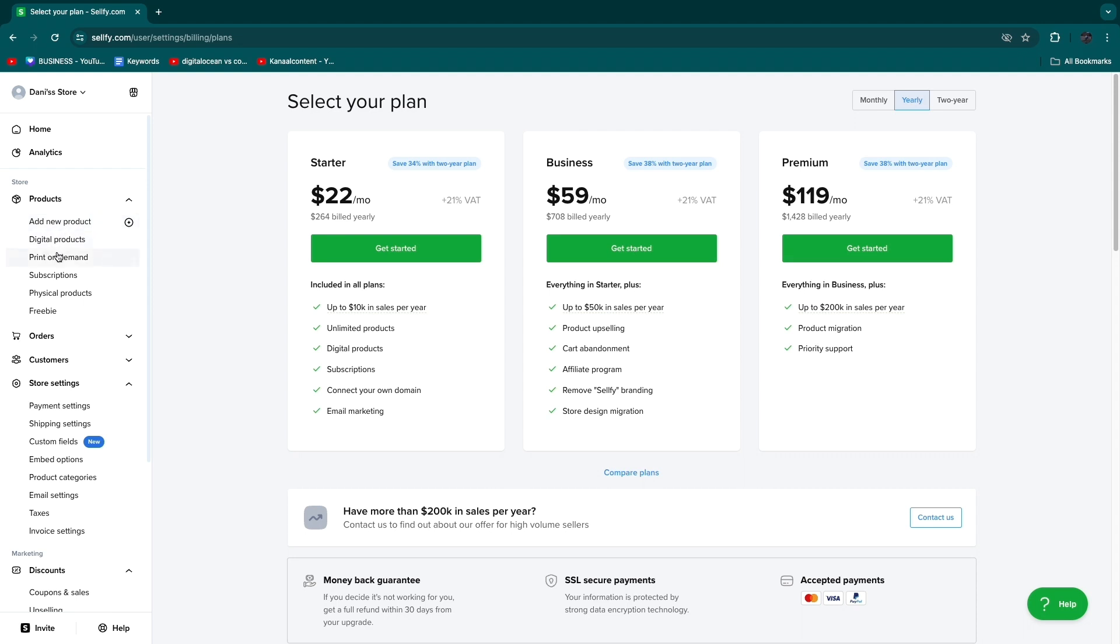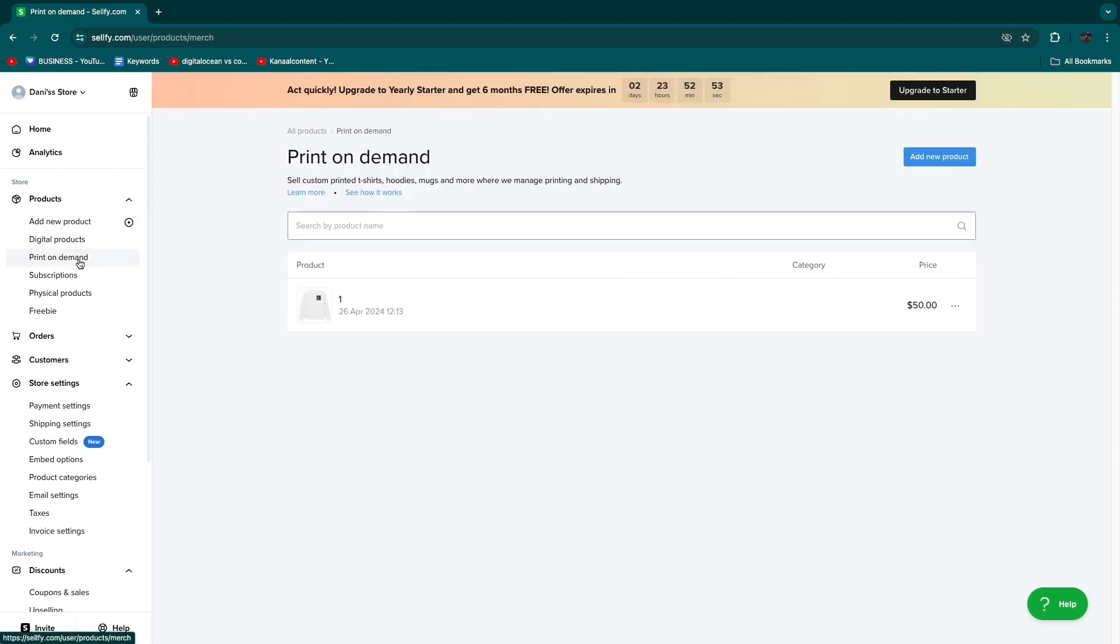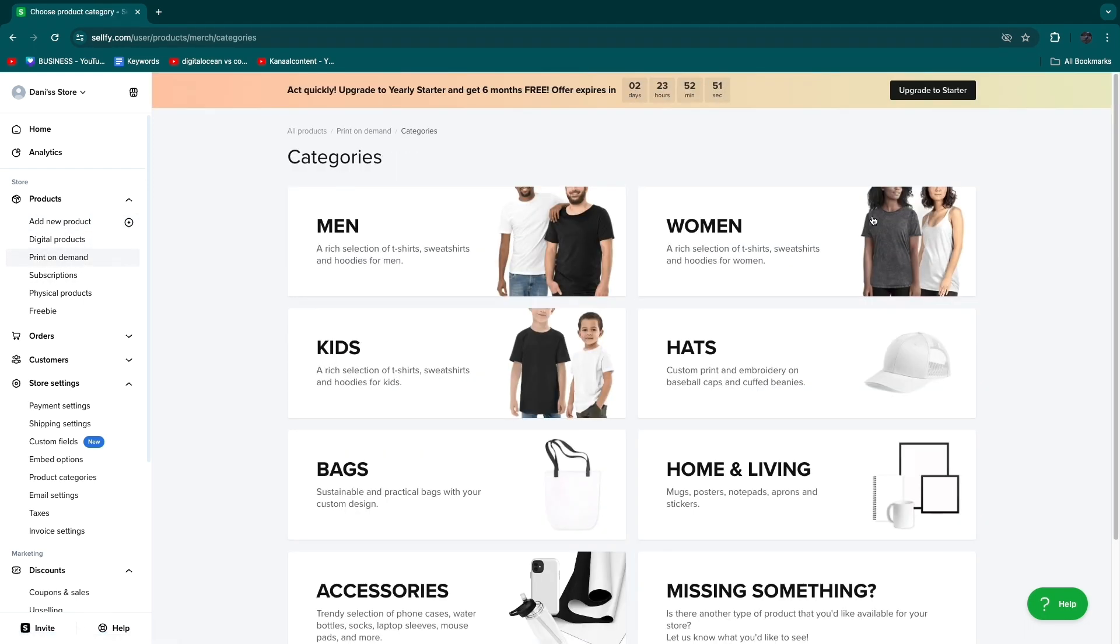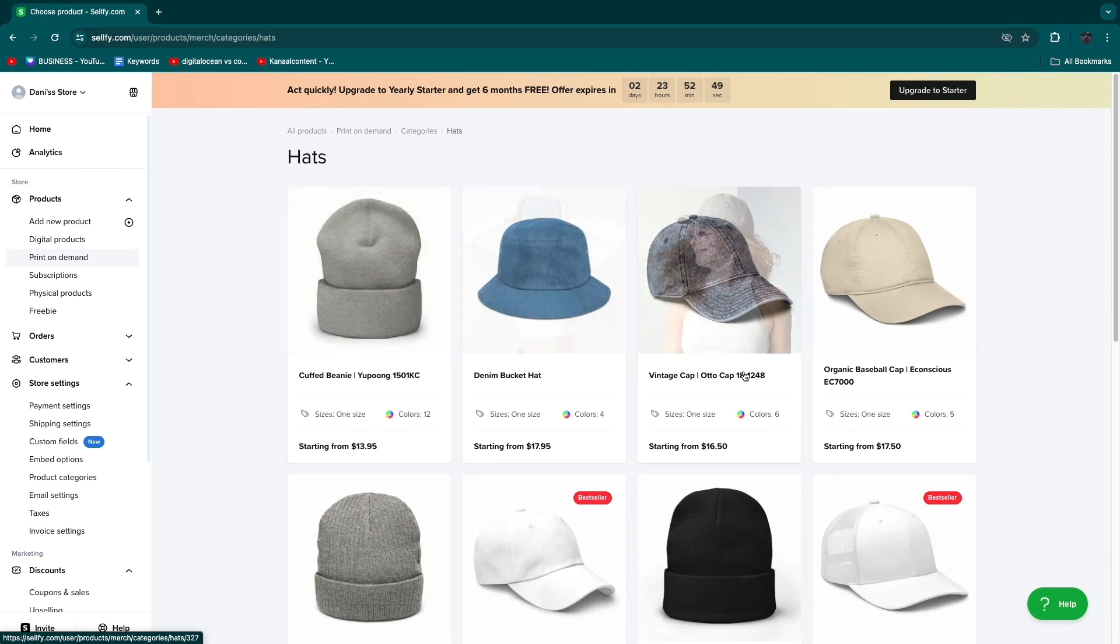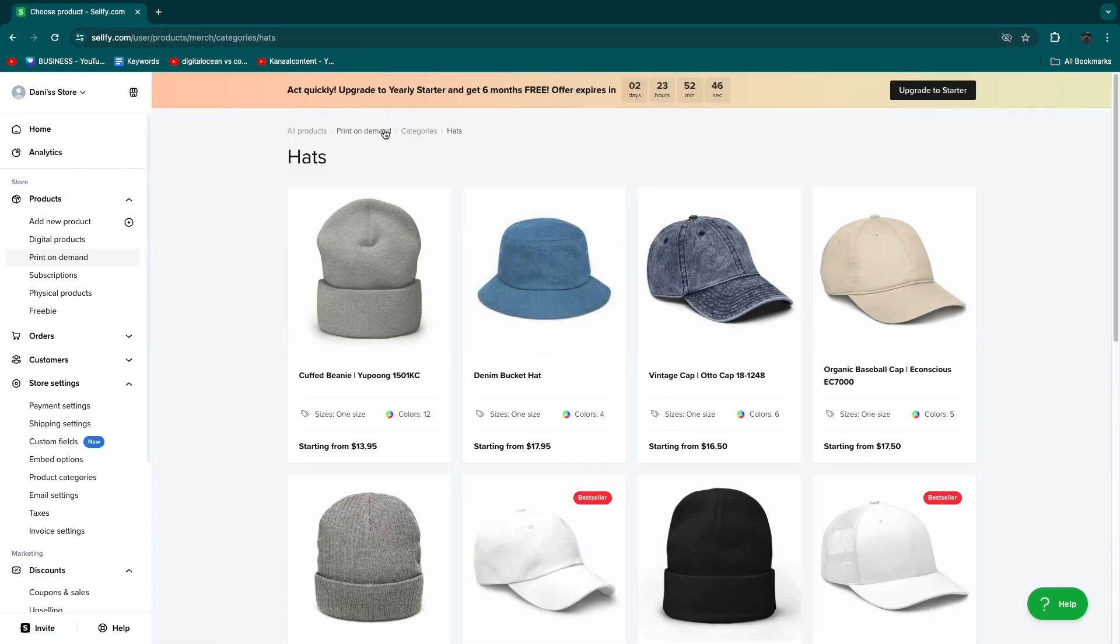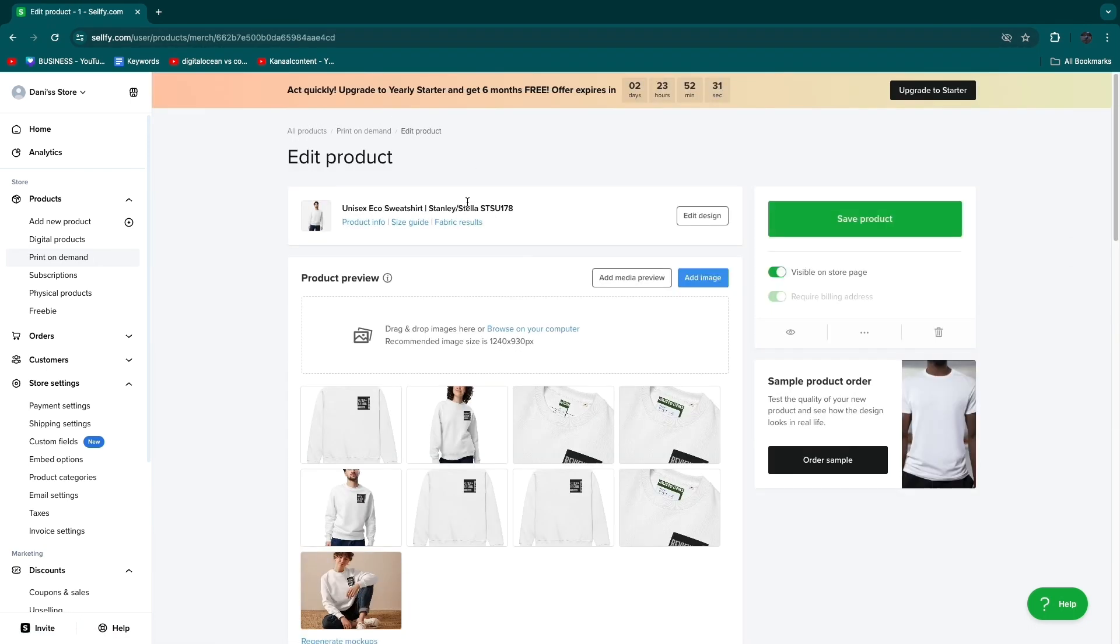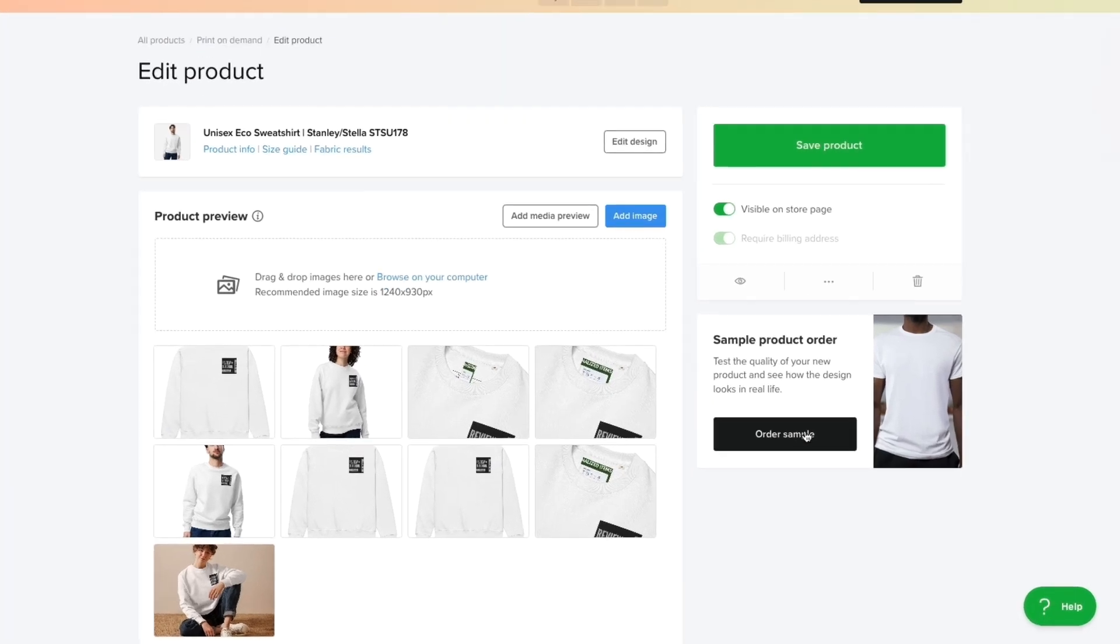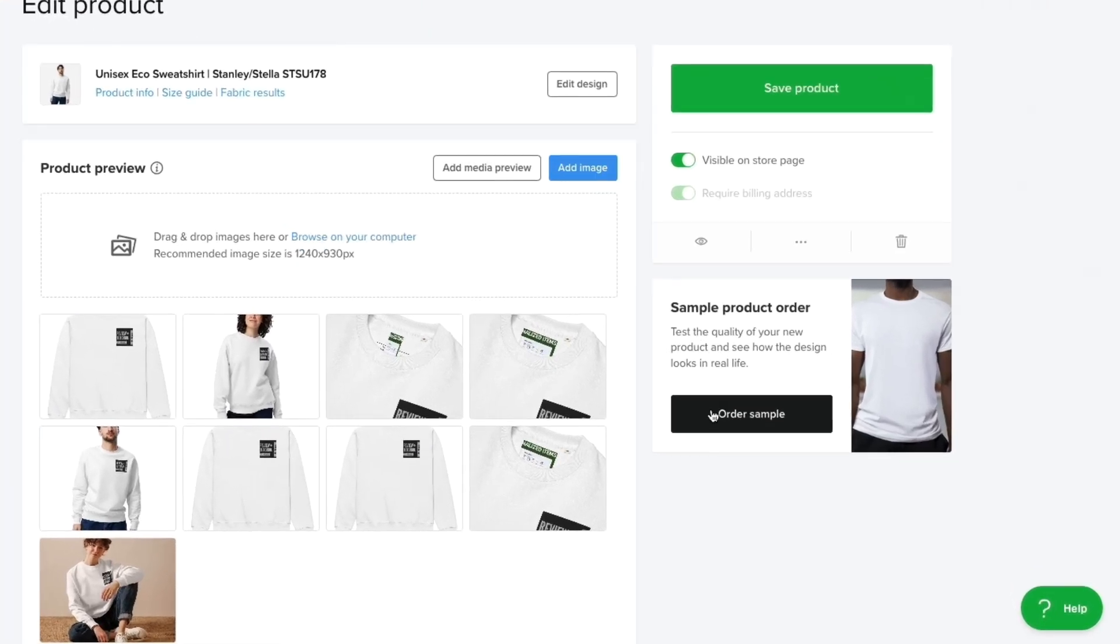If you want to add more print-on-demand products click print-on-demand and then click add new product. Choose the category and the specific product and customize it and then you can sell it. One more thing you can do is if you open up the product you can actually order a sample for yourself to see how the quality is and check it out in real life.